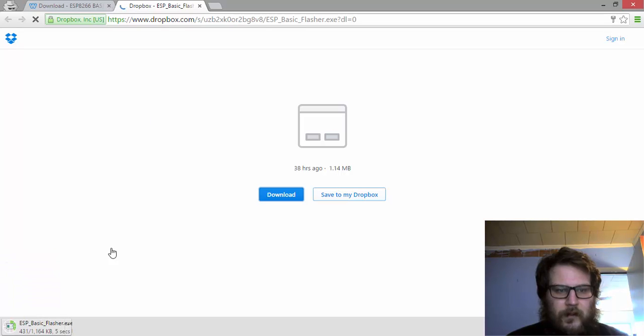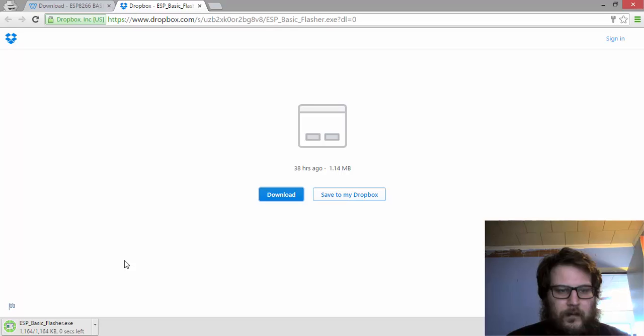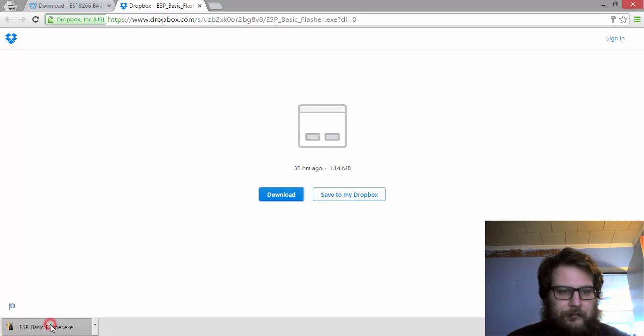Here we are. So it's downloading. There we are. So I'm just going to click on that.